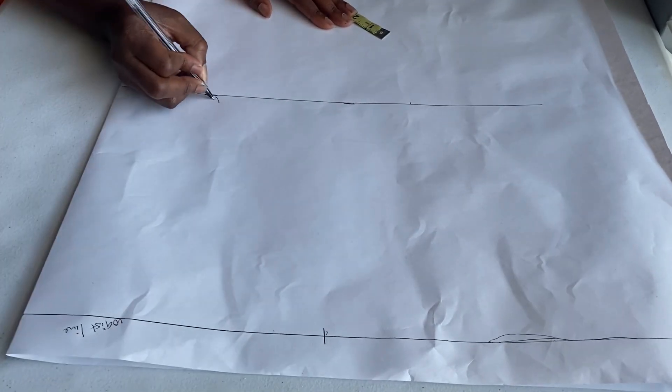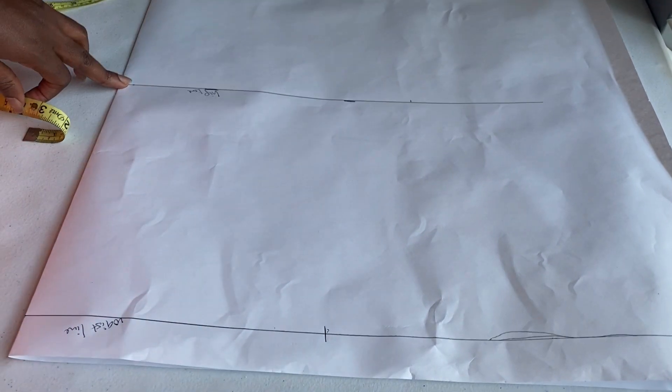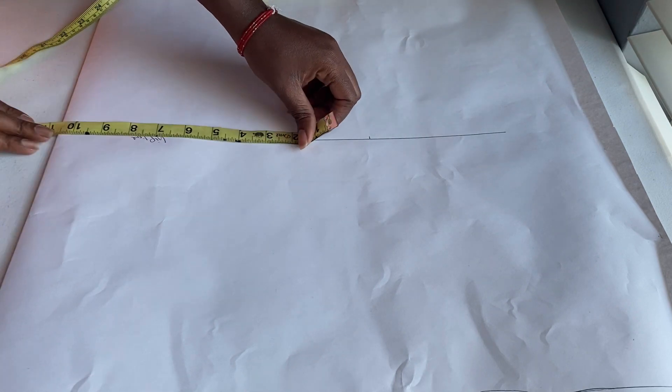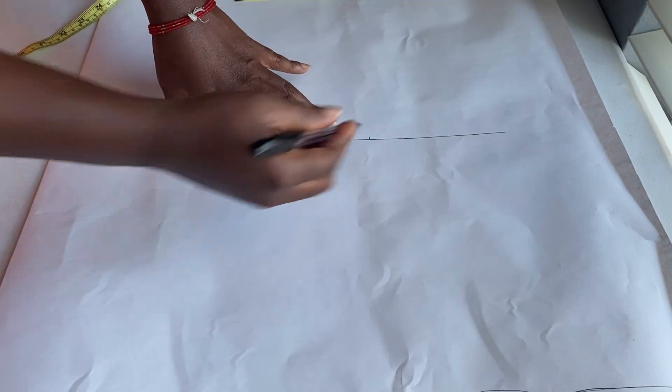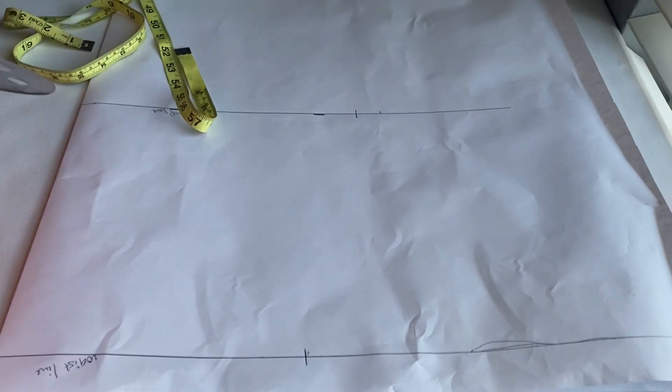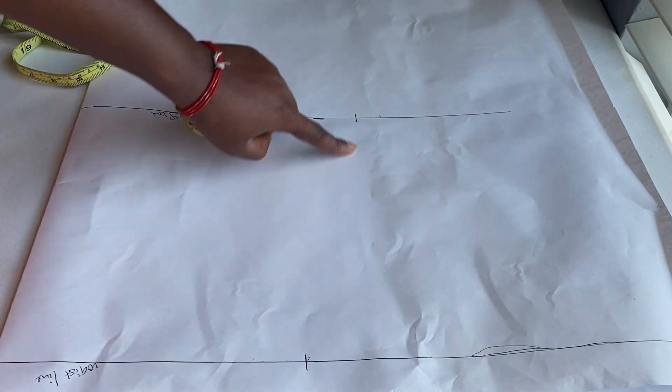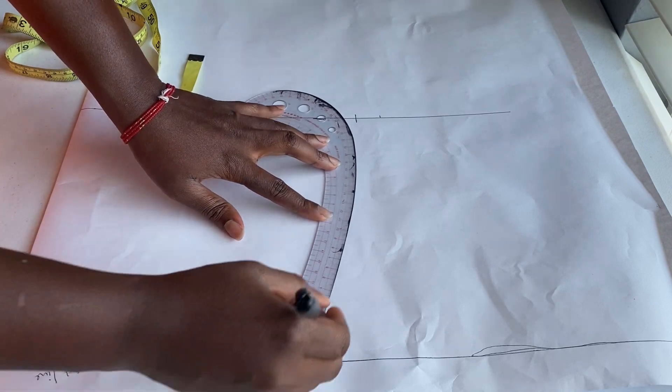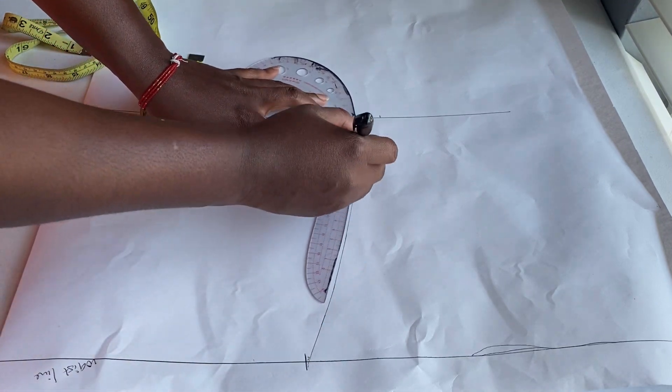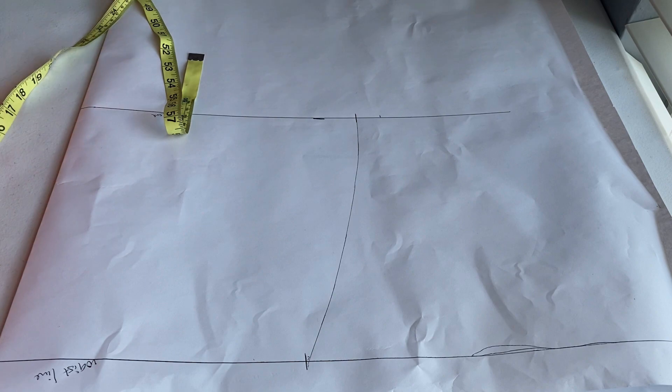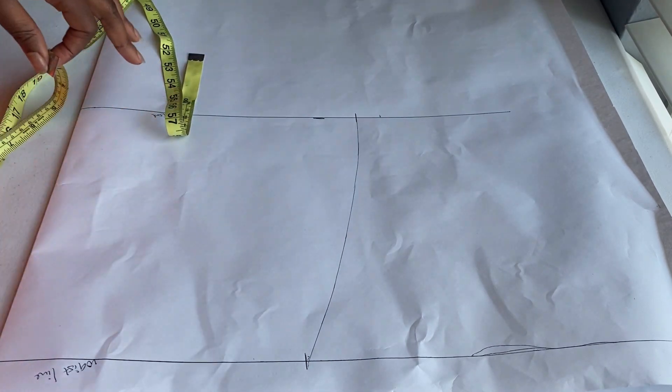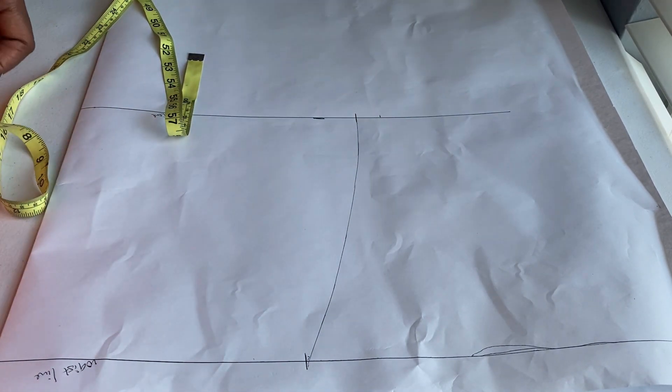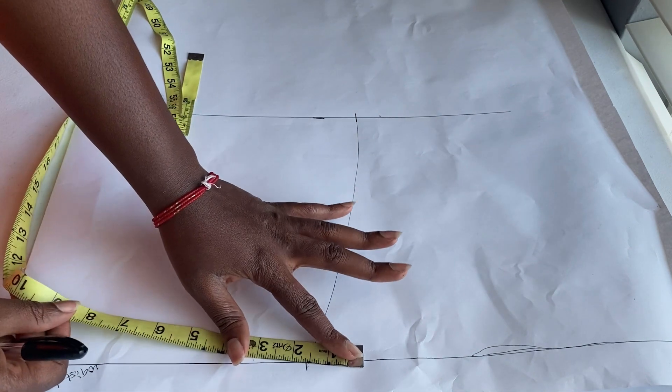Now, I'm just labeling it waistline and my hip line so I don't get confused. Under my hip line, that my hip that I divided by 4, it's 10.5. Remember, guys, I'm going to go ahead and mark 10.5. And now, I'll get my curved ruler and connect my waist measurement to my hip measurement. Remember, your body is not straight, it's curved. So use your curved ruler to connect it together.